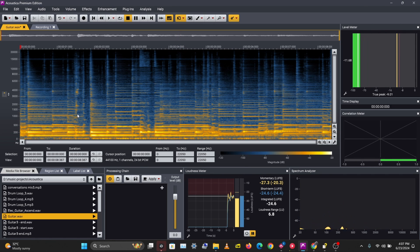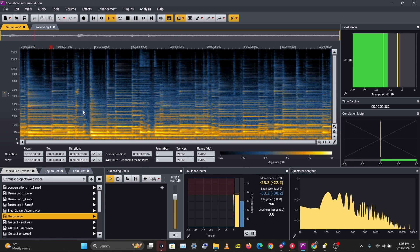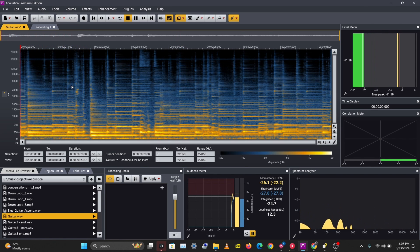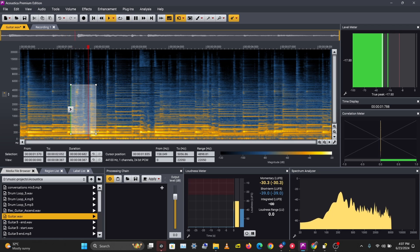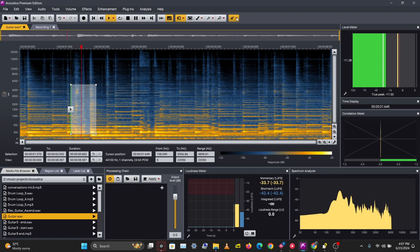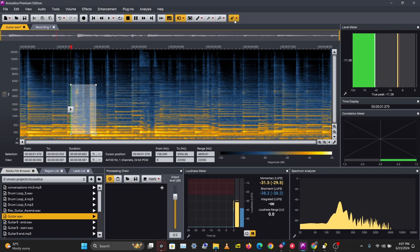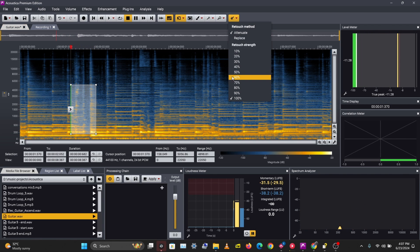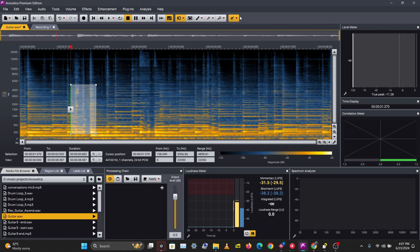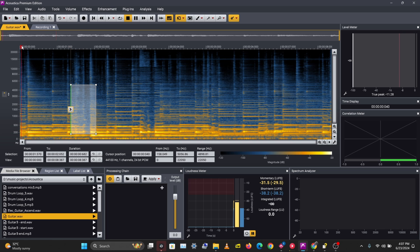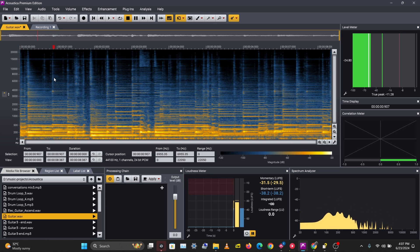So I'll reduce this as well. Let's select that. I'll reduce the attenuation strength—that's the retouch strength—to 50%, and let's activate this. That has been reduced. Let's listen to this.